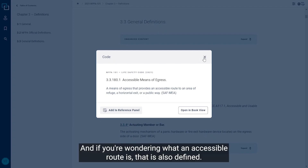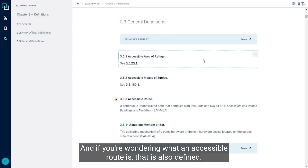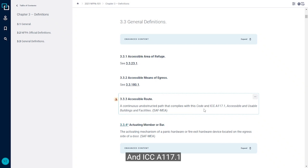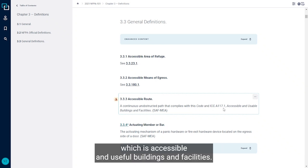If you're wondering what an accessible route is, that is also defined. It is a continuous and unobstructed path that complies with this code and ICCA 117.1, which covers accessible and usable buildings and facilities.